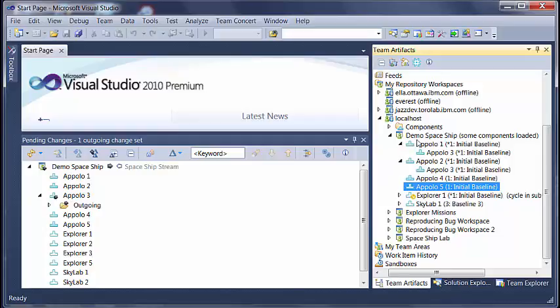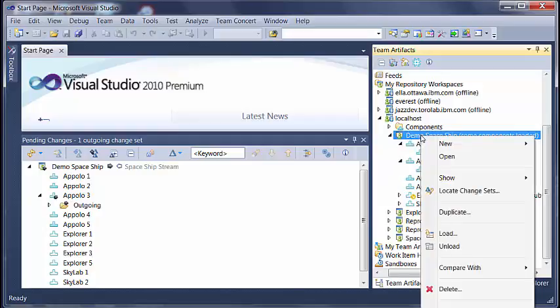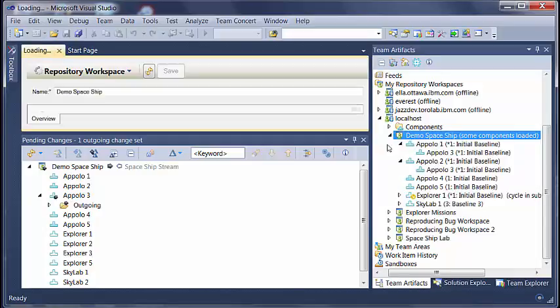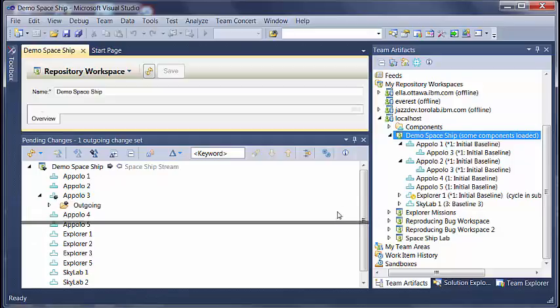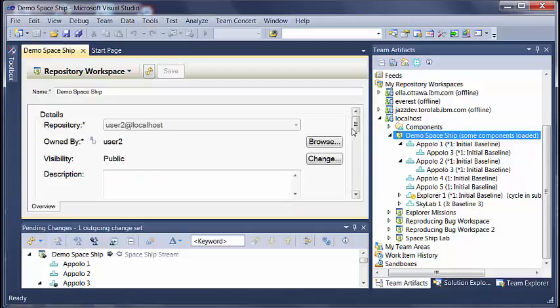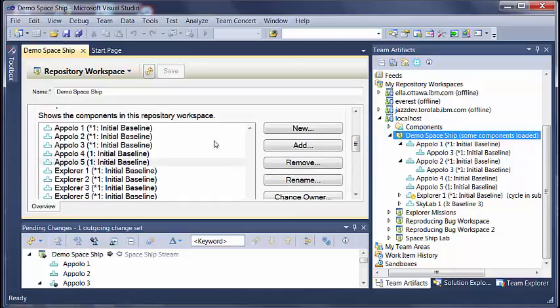Now let me open this repository workspace in editor. Now operations like add, remove or replace component act on the hierarchy of components.